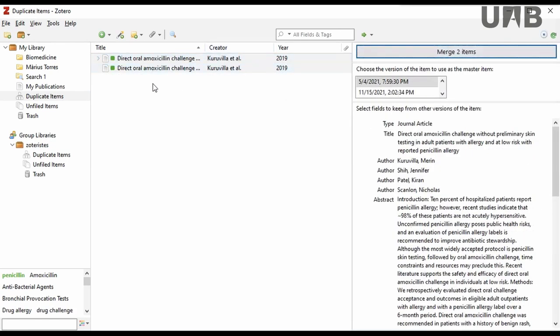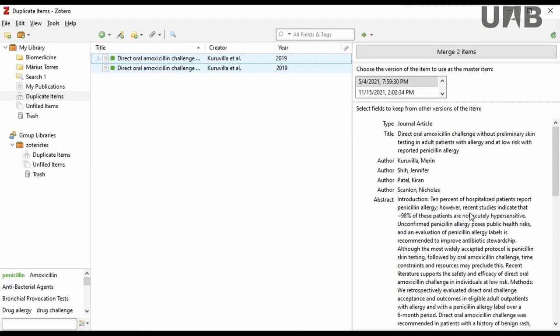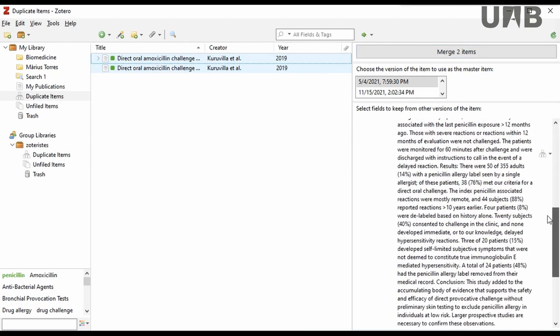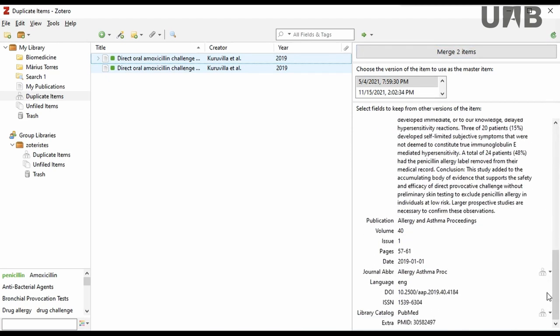In case of not exact duplicates, not all the information of the references is exactly the same. Zotero provides the possibility to view differences between the two versions by clicking on the icon that appears next to each field with differences.